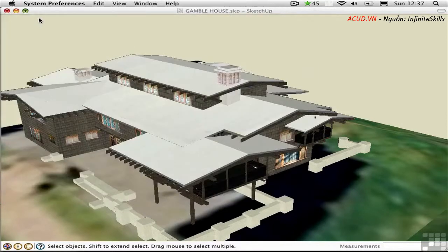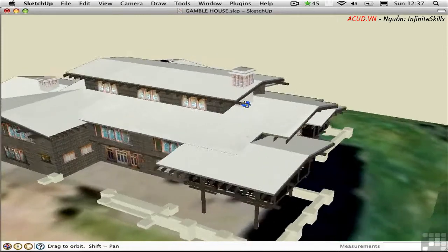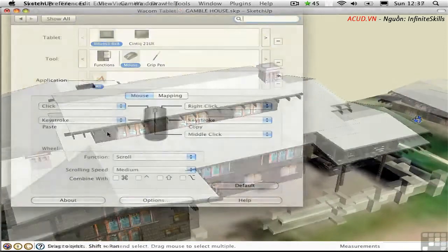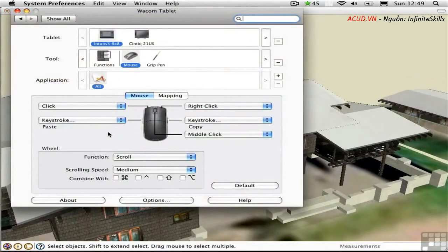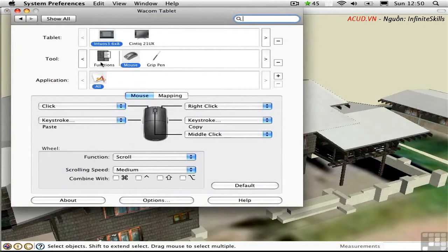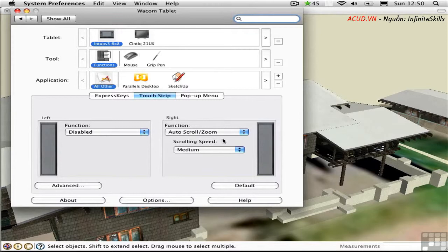Either way, I just have to hold down either that wheel or the button and move the input device around, and I'm instantly orbiting. Zooming is also very easy because it's controlled by the input device. If you're using a mouse, set the function of the wheel to scroll. If you're using a tablet, set the touch strip to function as auto scroll and zoom.